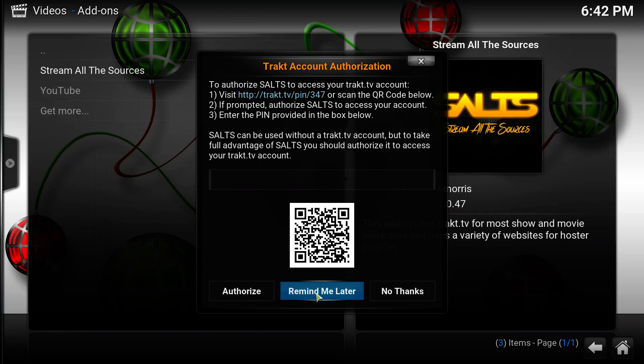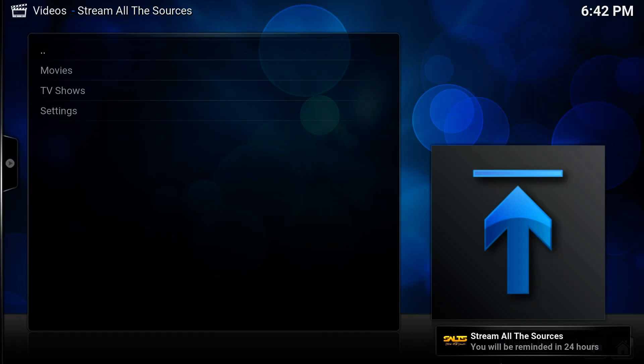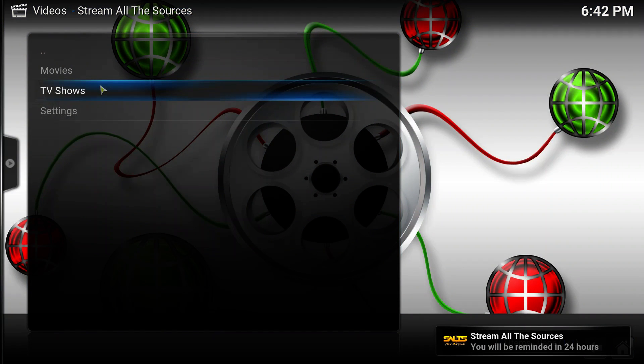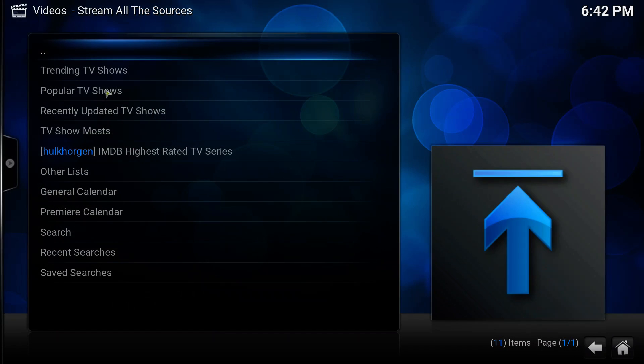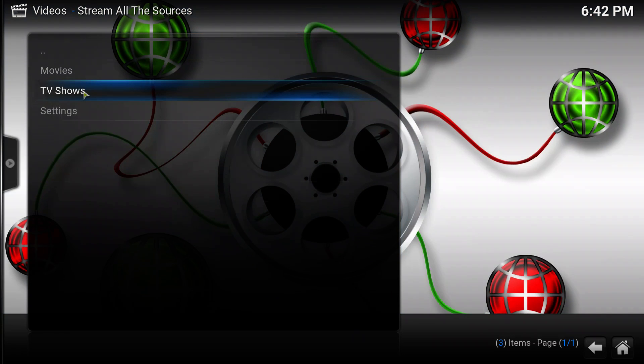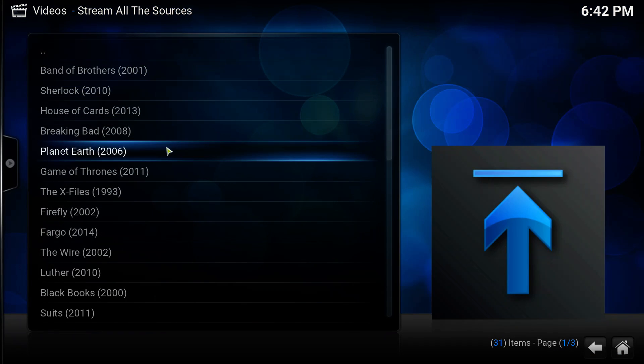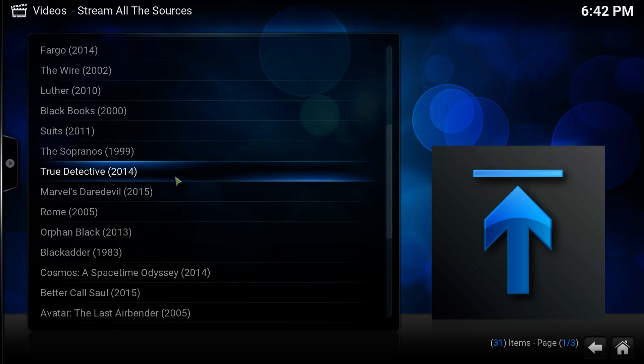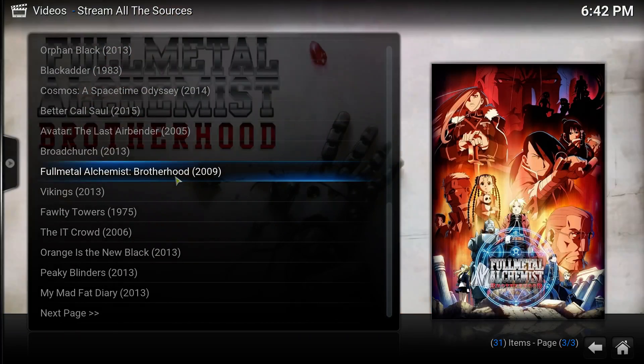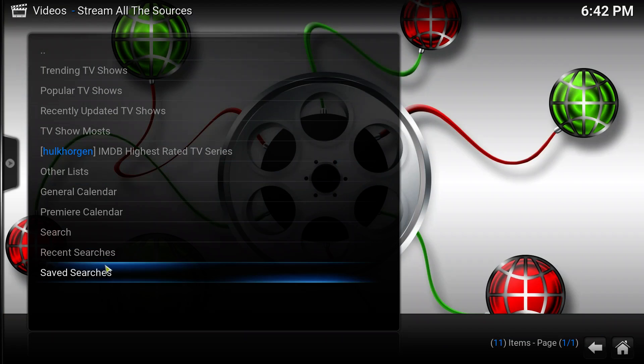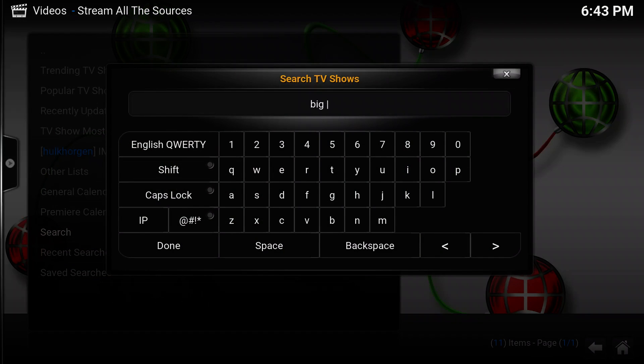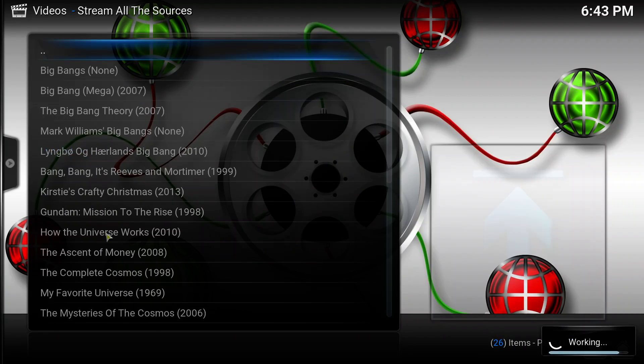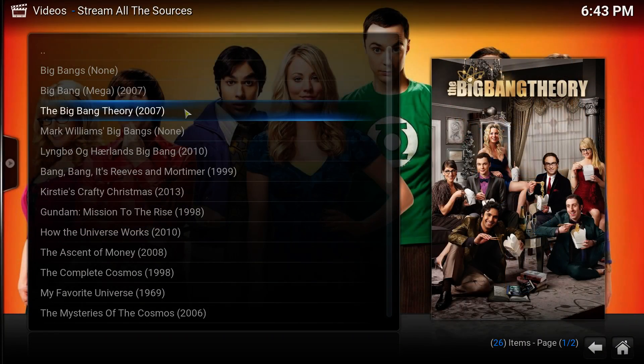All right, here we go. To test it out, we are going to test it with Big Bang Theory like we always do. So let's select TV shows, popular TV shows. Big Bang Theory is not in popular, it seems. So let's go to search. Big Bang, Big Bang Theory, here.